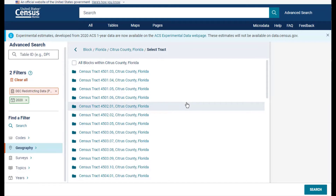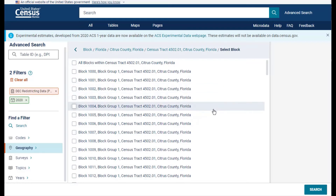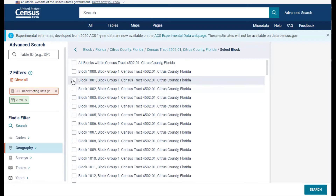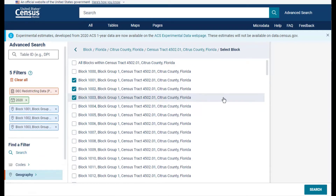I'm just going to choose one census tract for this example. I chose census tract 4502.01, Citrus County, Florida. The last step in this part of the search is to select the blocks that you want to view within this census tract. I chose blocks 1001, 1002, and 1003 at the top of the list to keep things simple for this example.